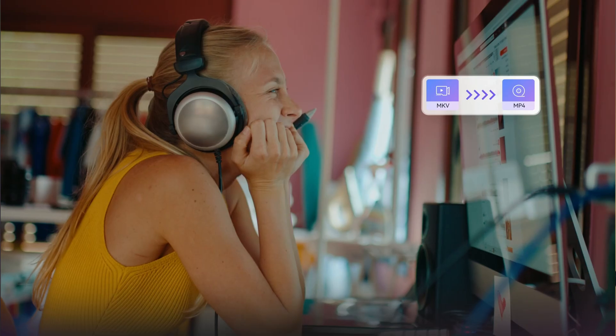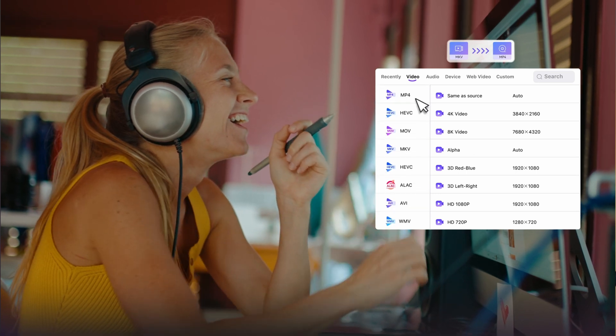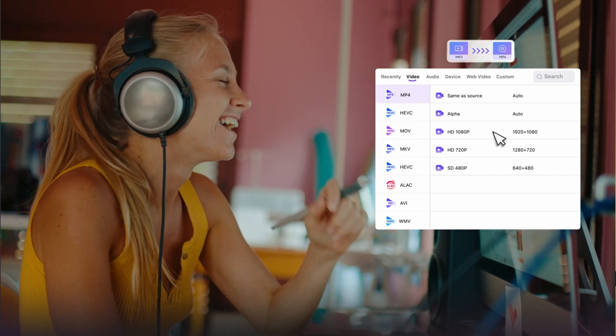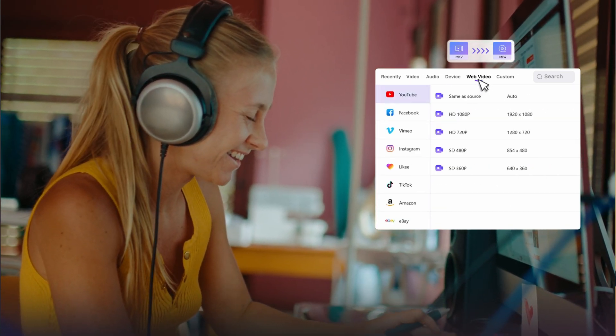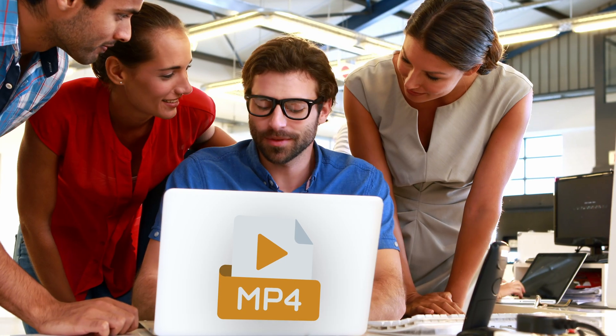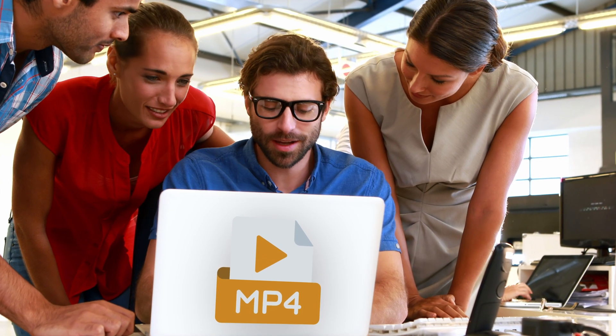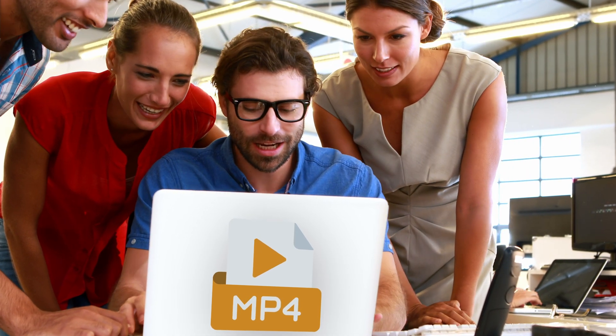I'm going to use the converter tool in the new Uni Converter 16 to convert MKV files to MP4. As previously mentioned, MKV is not supported by everything — MP4, however, is the universal format for everyday use.